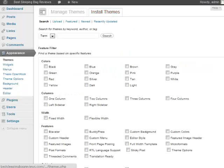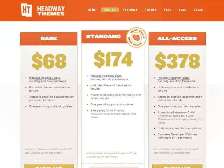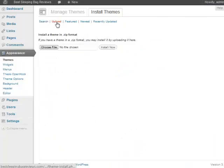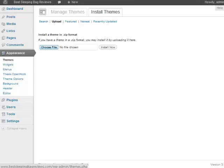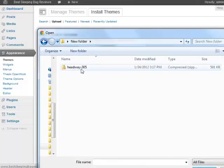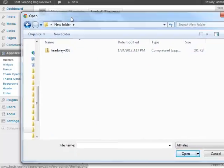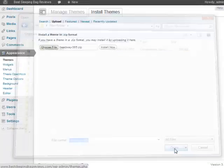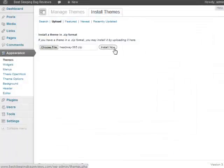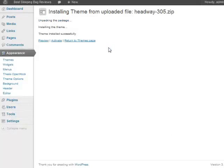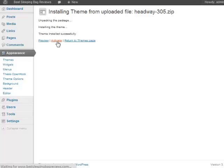So what I'm going to do is I'm going to go to Install Themes. Now let's say you went to Headway, you purchased it, you downloaded the zip file. You simply go to Upload. You hit Choose File and then you just simply choose that zip file. So again you want to upload the zip file. You don't need to unzip it or anything. Just click that, hit Open. We will hit Install Now. And then just simply hit Activate.